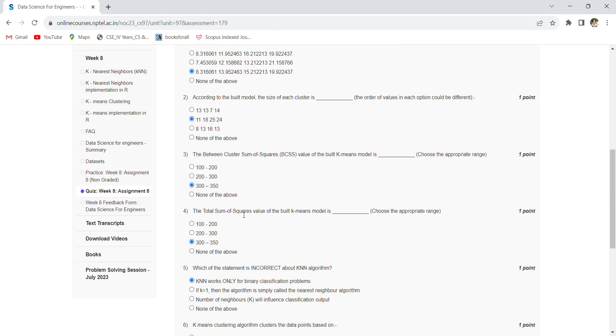The between-cluster sum of squares value of the built k-means model is 300 to 350. The total sum of squares value of the built k-means model is also 300 to 350.